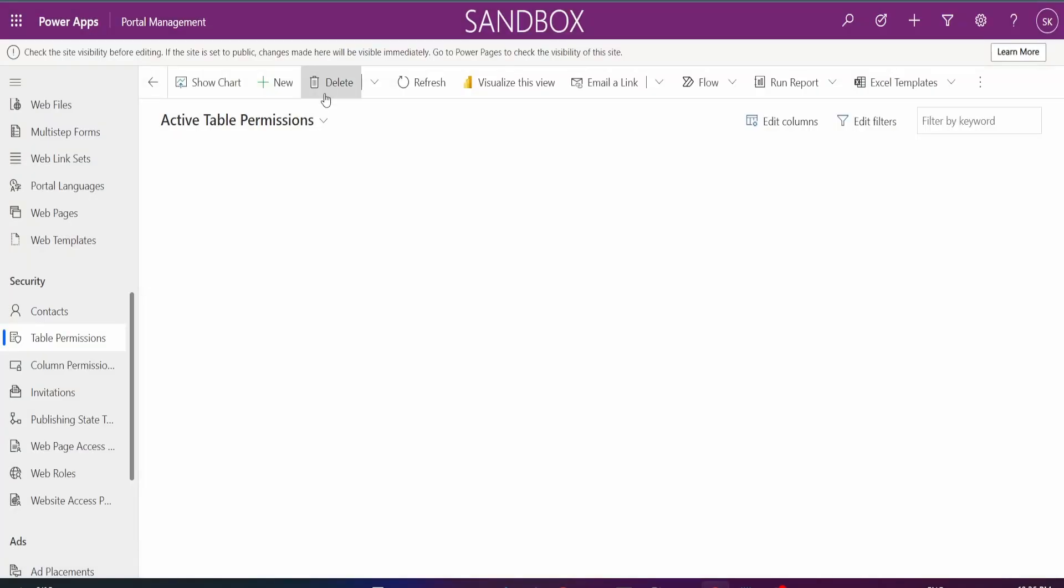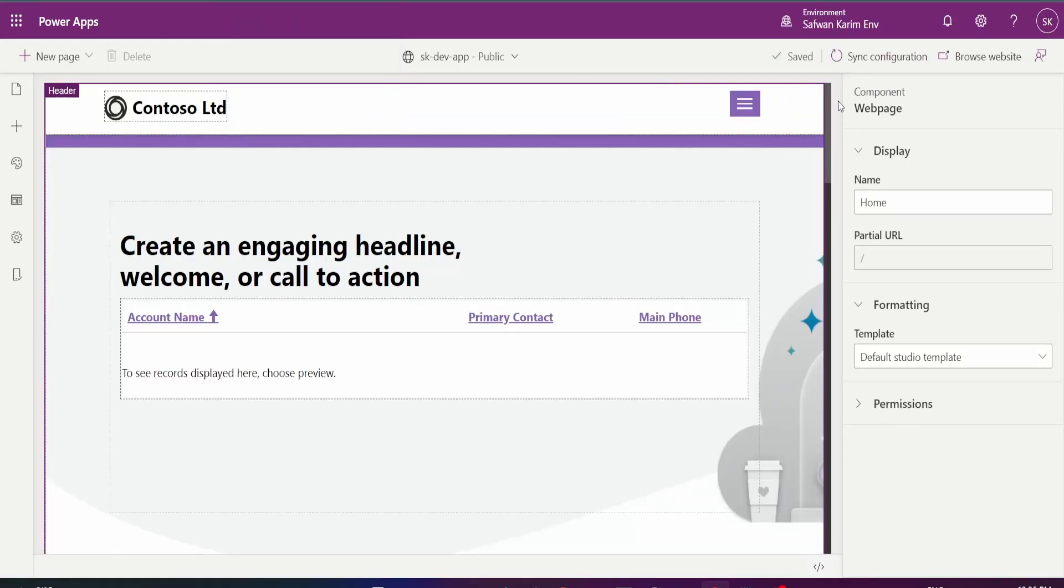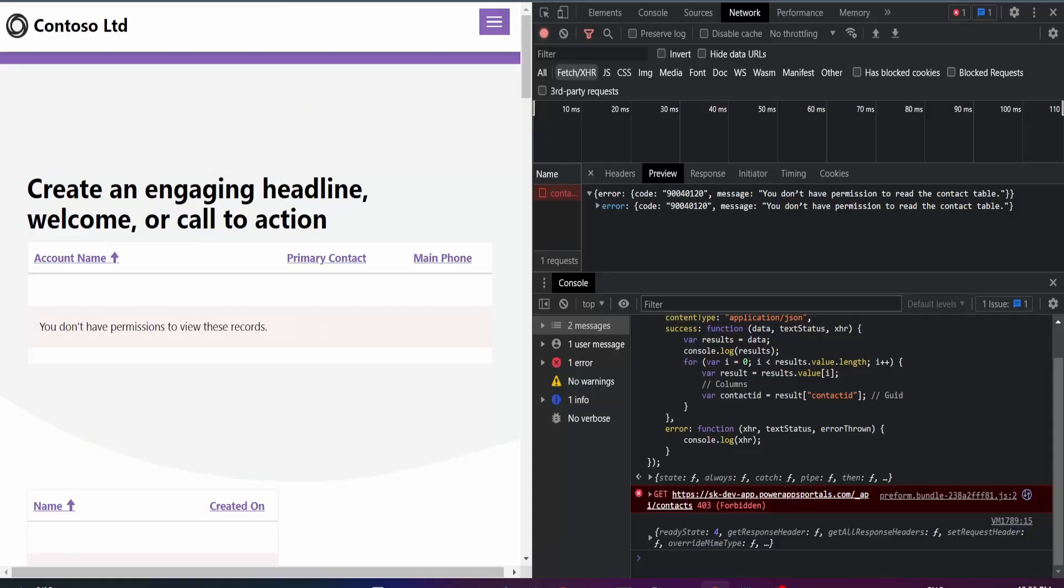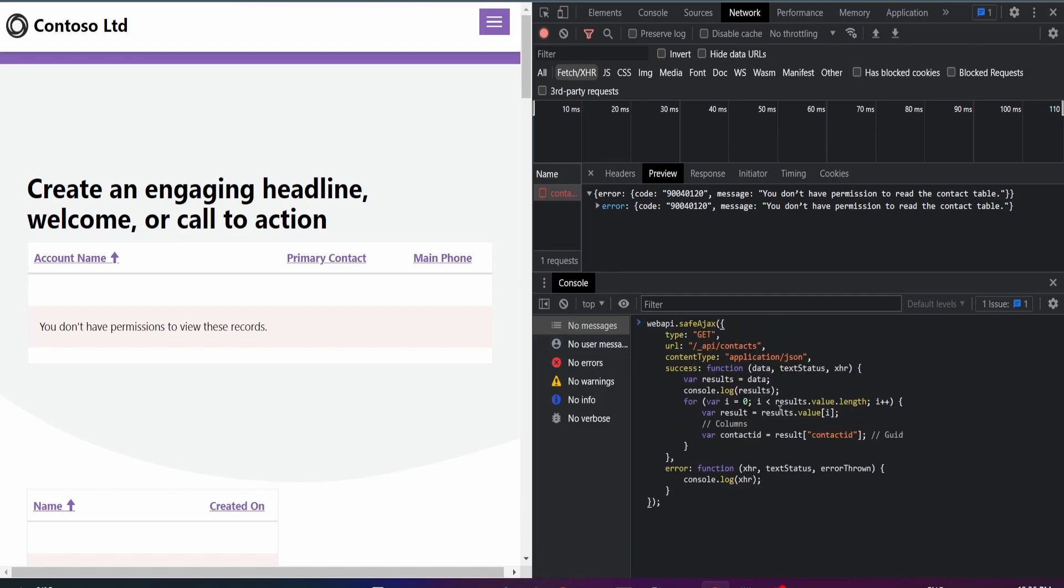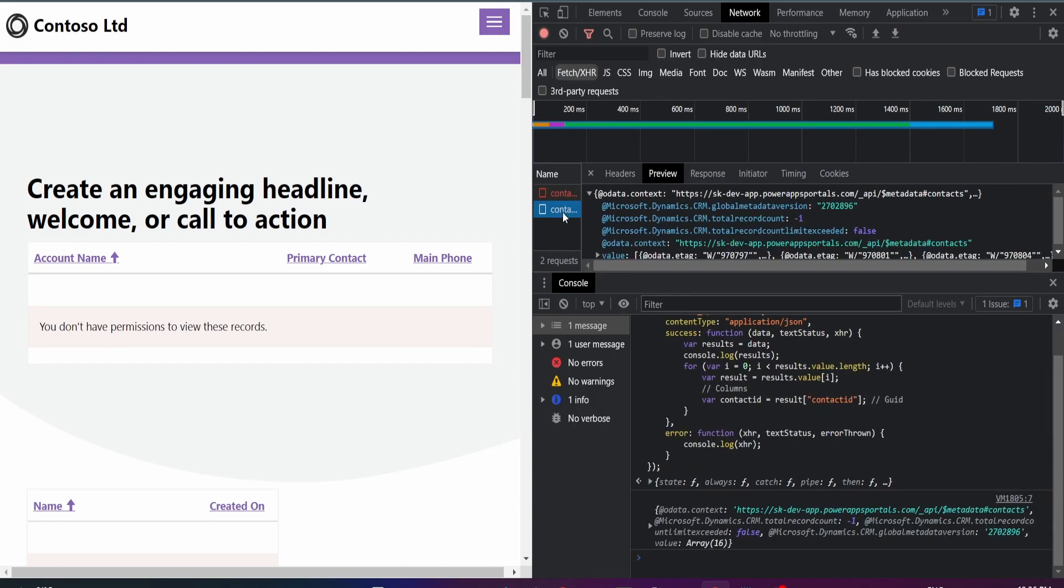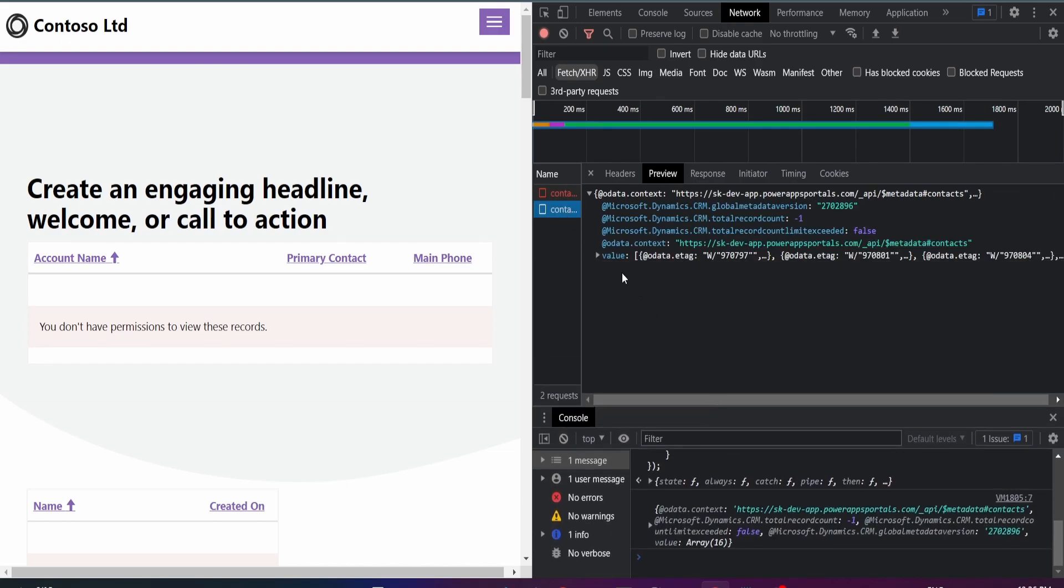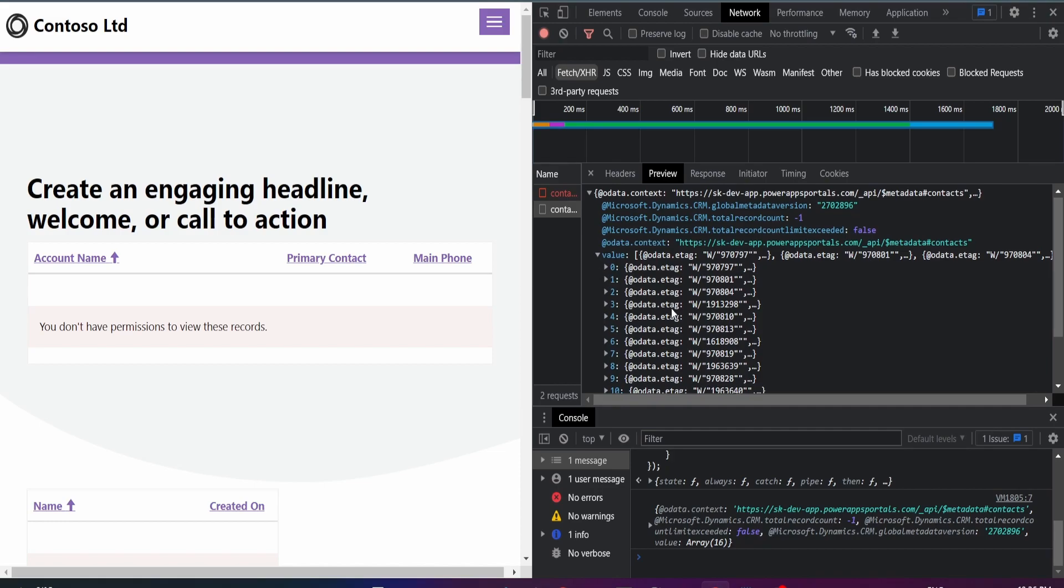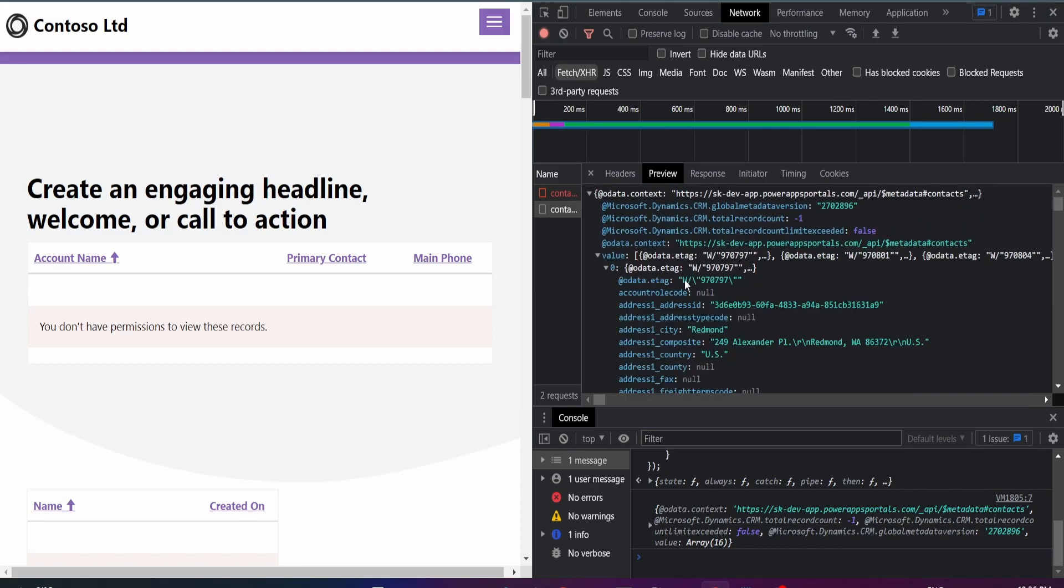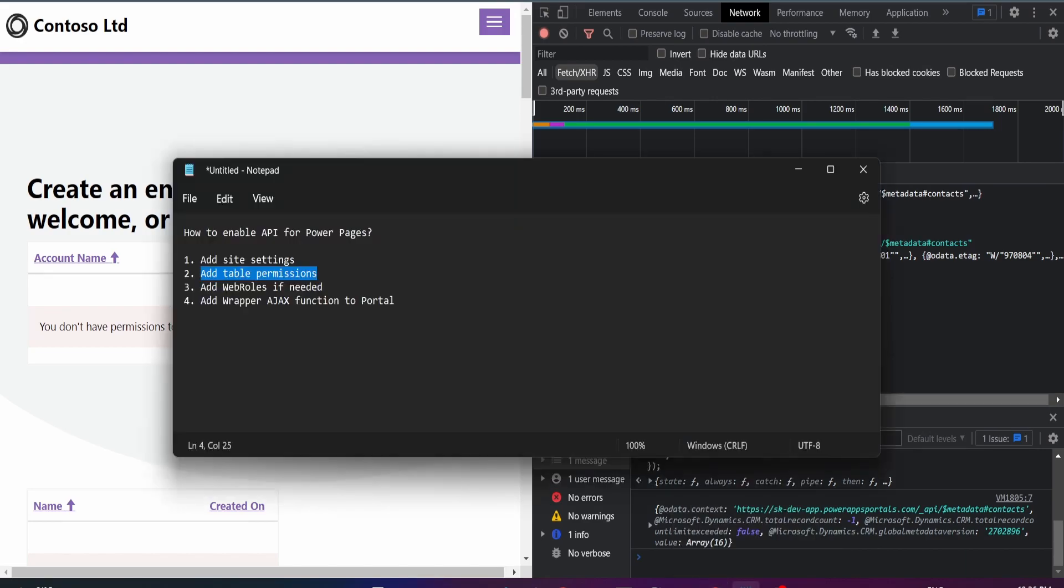I'll save and close and then I will sync configuration again. I don't need to refresh. I can just make the call and this time, voila, it worked. So you can see that I was able to retrieve all my contact information from my contact table. And this was after I've added in the table permissions and the web roles.